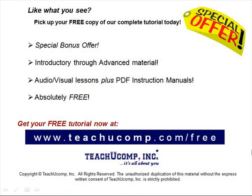Like what you see? Pick up your free copy of the complete tutorial at www.teachucomp.com/free.